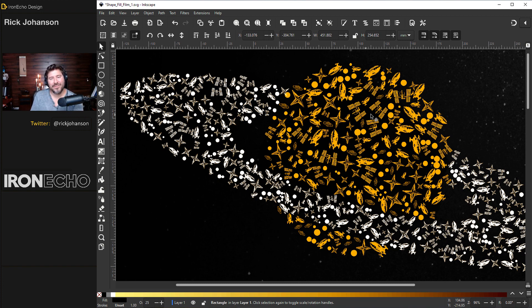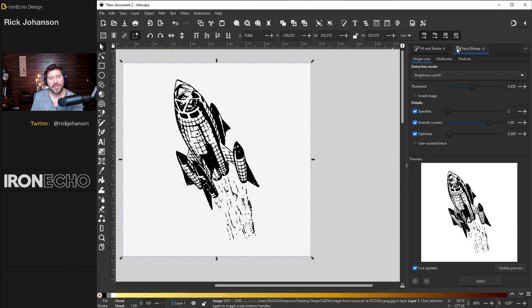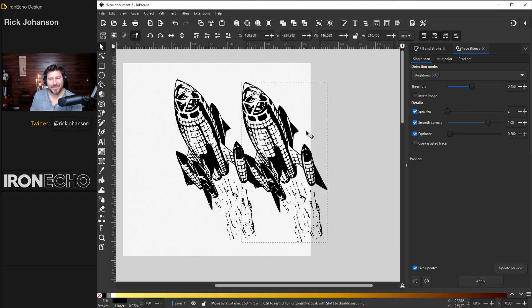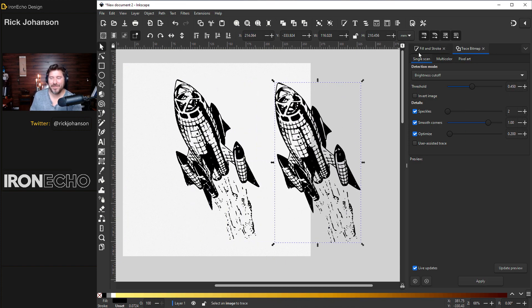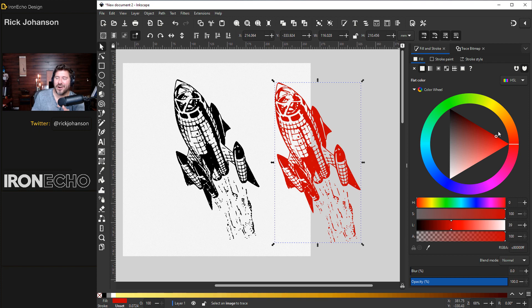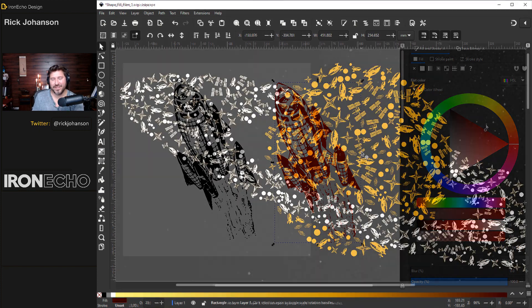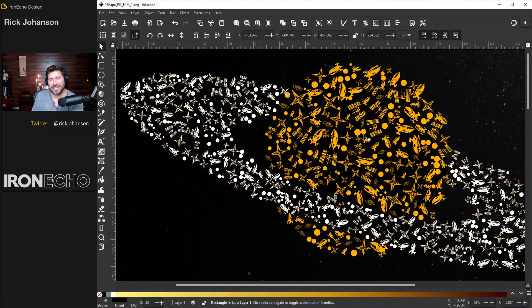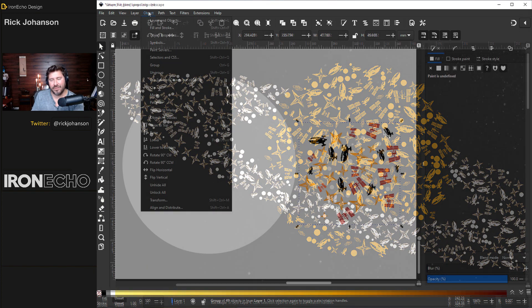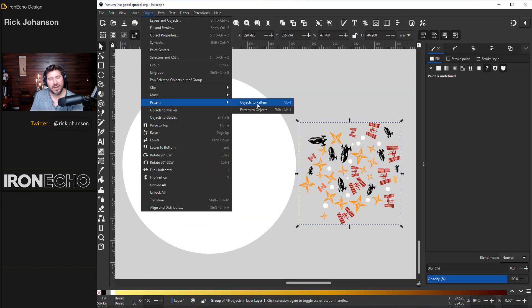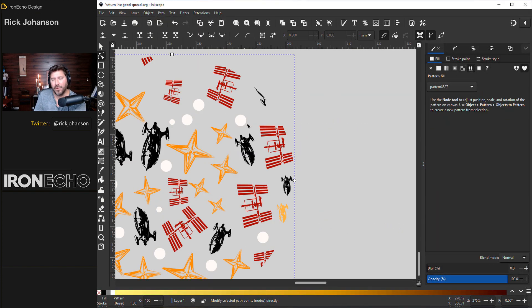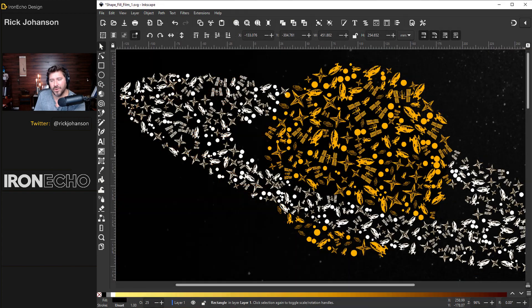Getting all the little vector objects is the easy part and I'll show you how to use trace bitmap to take PNG images and turn them into vector objects quickly. But getting them spread out following the contours of the main subject, that was the challenge. You could try to create a pattern fill but it cuts a hard edge, so nope.